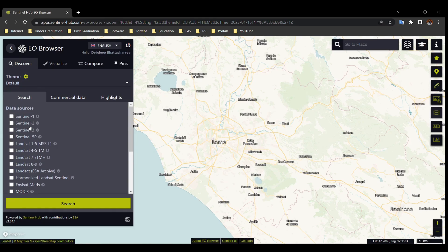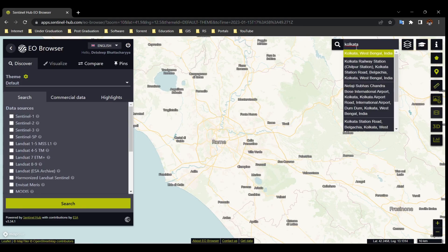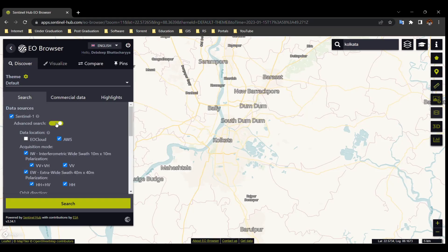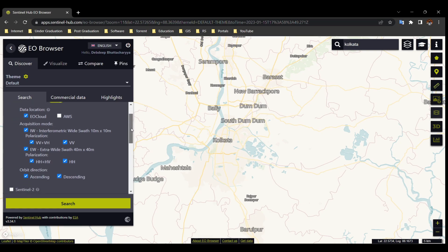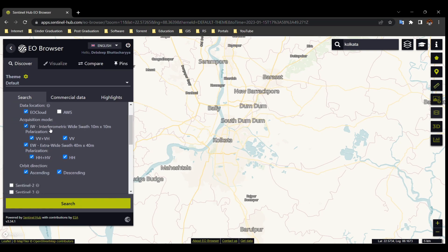We can download Sentinel-1, 2, 3, and 5P images from here. First, search for an area — I'll go for Kolkata; you go for your area of interest. For Sentinel-1 images, select Sentinel-1 and go to Advanced Search. Select EO Cloud data location — AWS is also acceptable. Select your preferred acquisition mode and orbit direction.